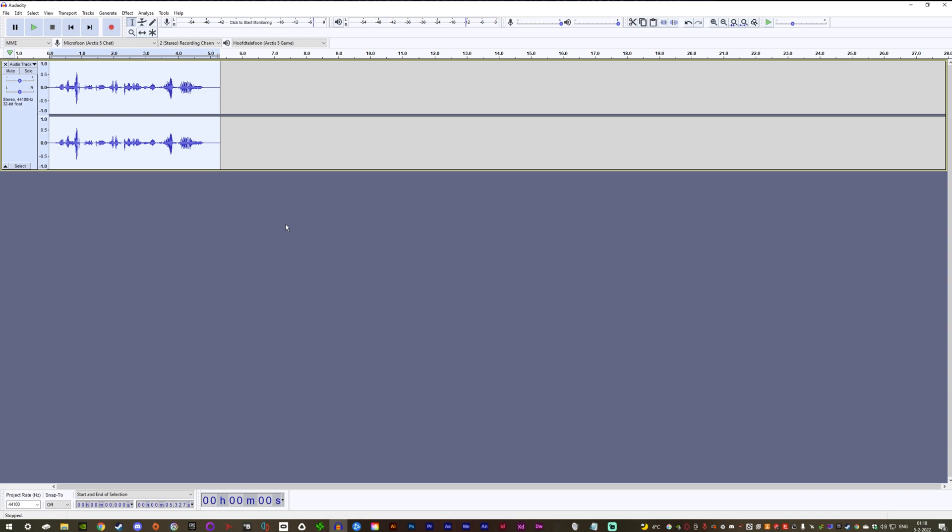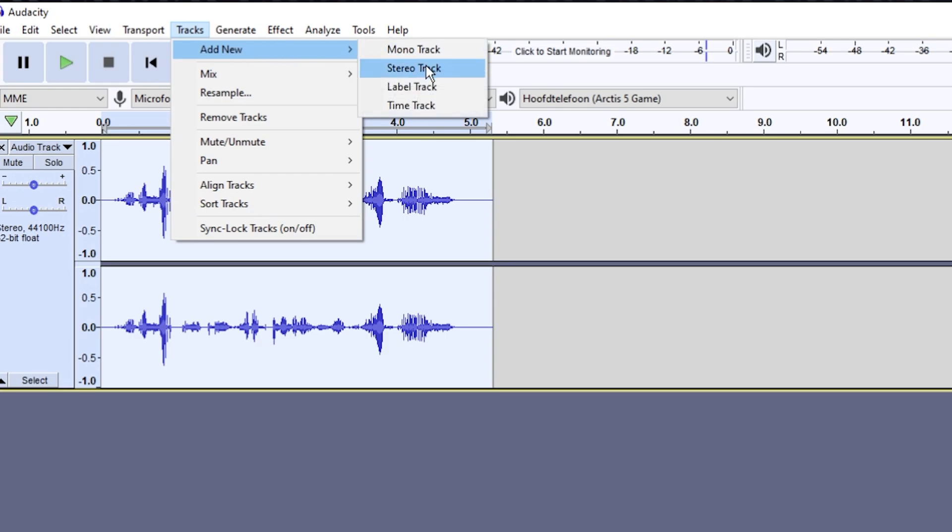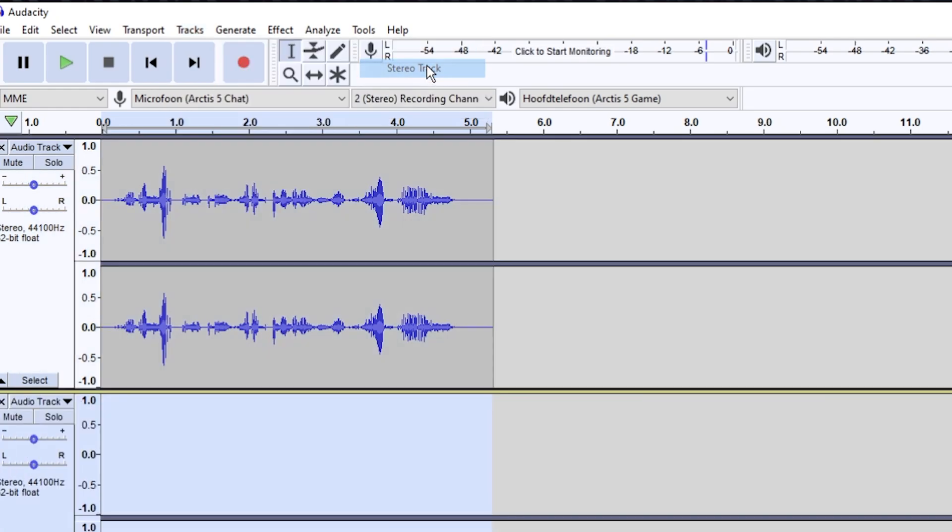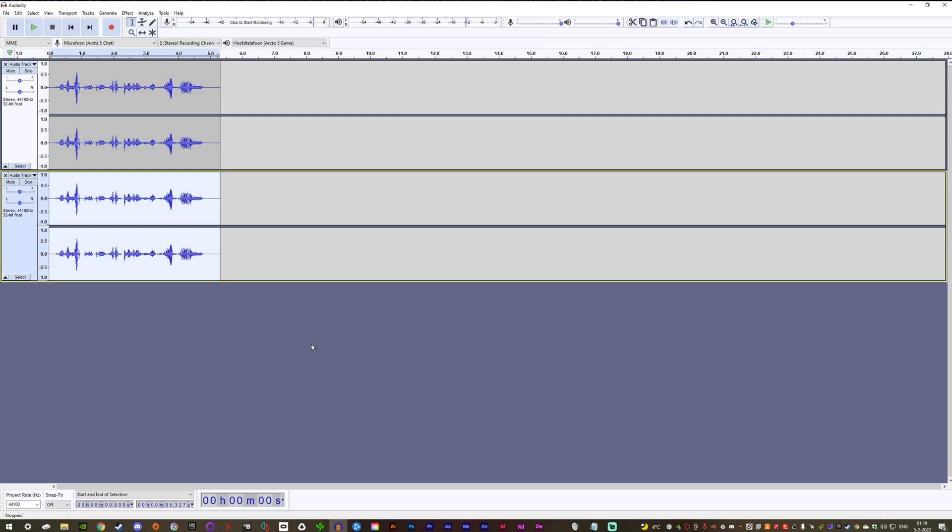After you have added your bass, you will have to get another track going. To do that, go to Tracks and then add a new stereo track. Select your first track, copy with Ctrl-C, and paste the lines on the track you just added.